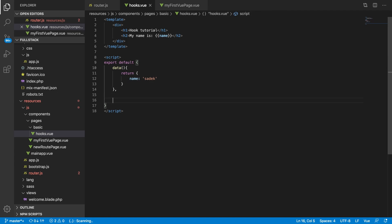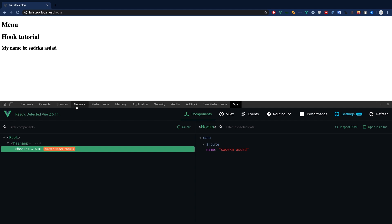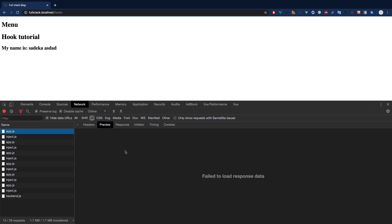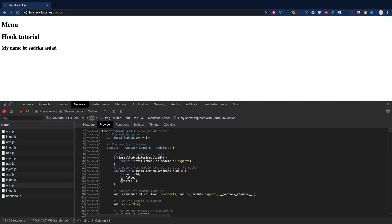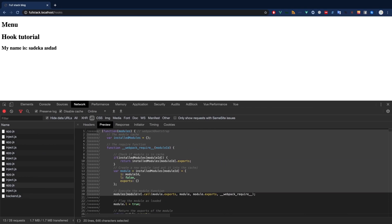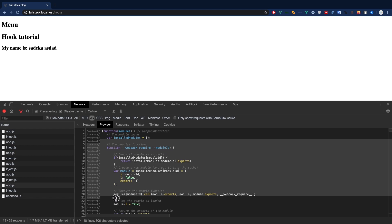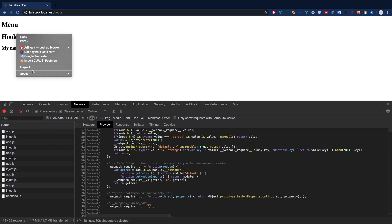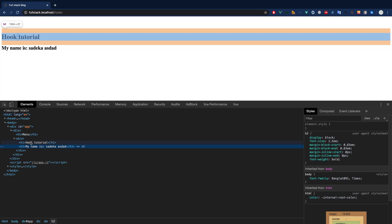Now let's talk about hooks. Not all of them are necessary for doing projects, so let me focus on the things that are really required. One of them is the 'created' hook. A Vue.js project is purely JavaScript — as soon as this JavaScript is available, the created hook is also available. However, the HTML has not been rendered yet at this point.